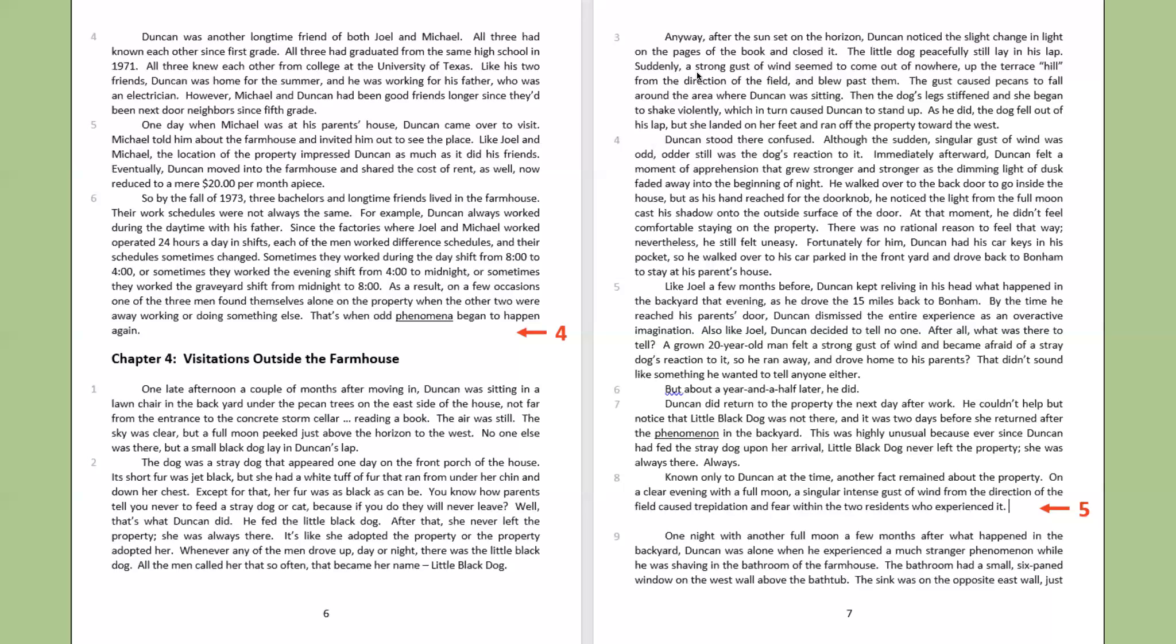But about a year and a half later, he did. Duncan did return to the property the next day after work. He couldn't help but notice that little Black Dog was not there, and it was two days before she returned after the phenomenon in the backyard. This was highly unusual because ever since Duncan had fed the stray dog upon her arrival, little Black Dog never left the property. She was always there. Always. Known only to Duncan at the time, another fact remained about the property. On a clear evening with a full moon, a singular intense gust of wind from the direction of the field caused trepidation and fear within the two residents who experienced it.